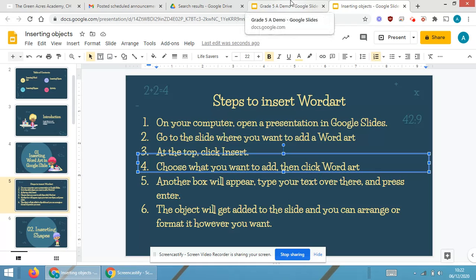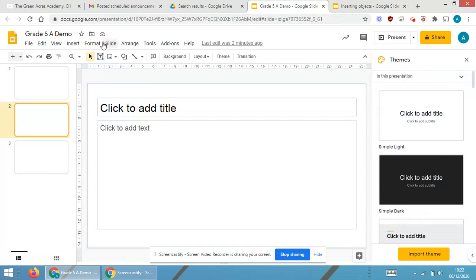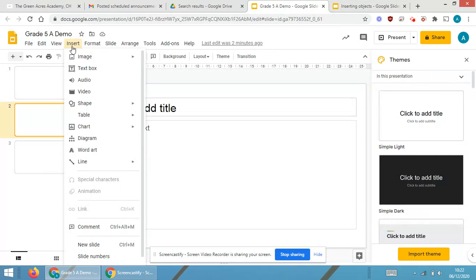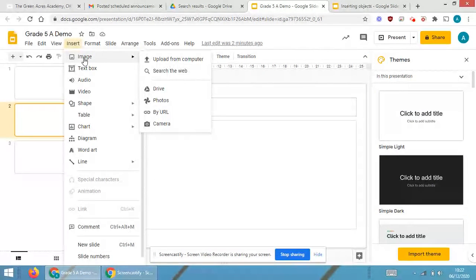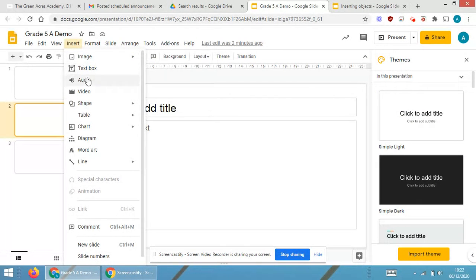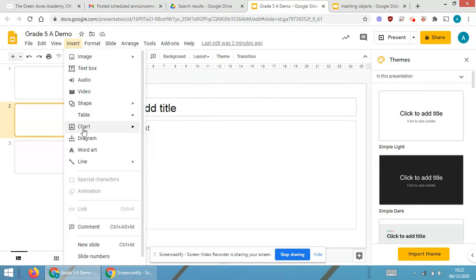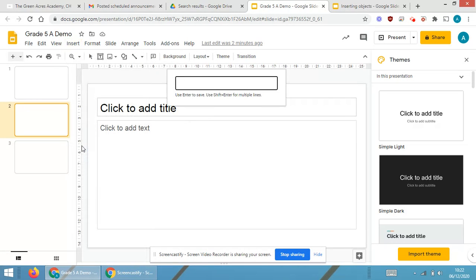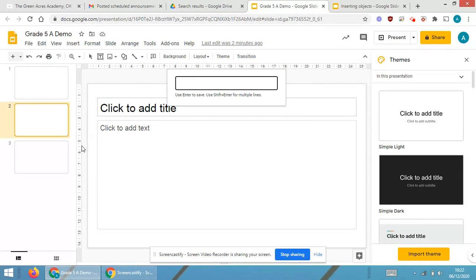I'm going one by one. I need to go on Insert. On Insert there will be images, text box, audio, video, shape, table, charts, diagram, and you are able to see Word Art over here. So I'm clicking on Word Art.